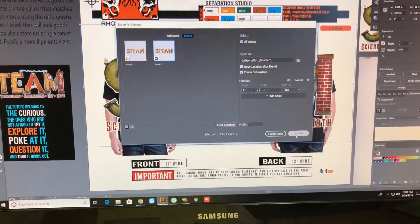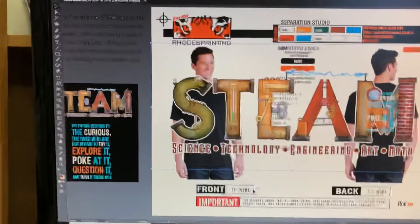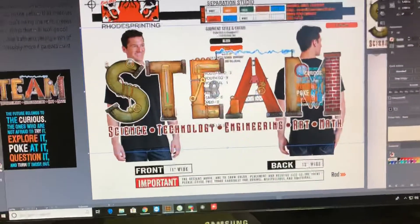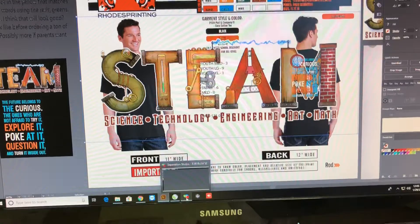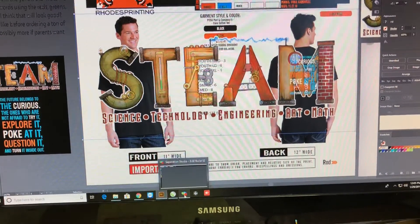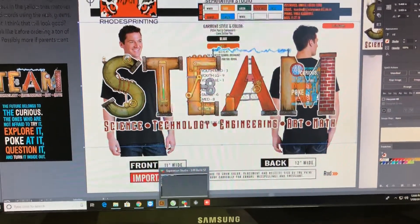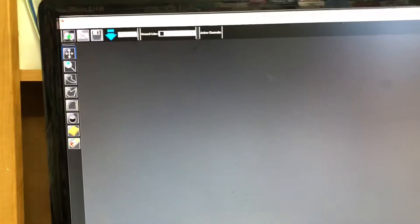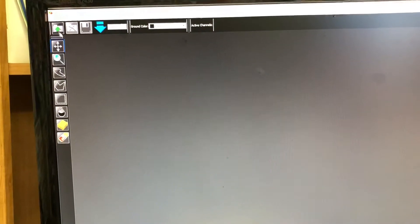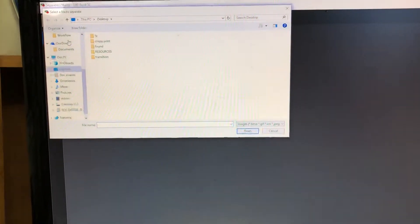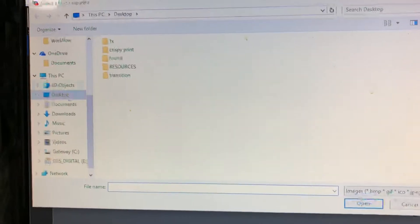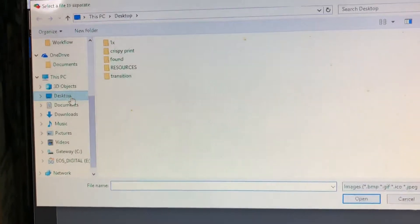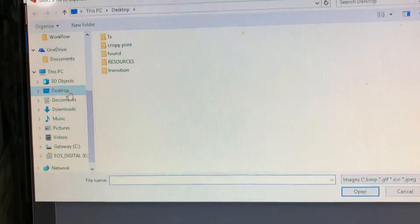So I already did that and now what I'm gonna do is I'm gonna open up right down here, this is Separation Studio and it's going on black shirts. So up here you'll see that it is black shirts, and you can change the color of shirt, basically what color shirt you're using. We're using black so we're gonna leave this black.